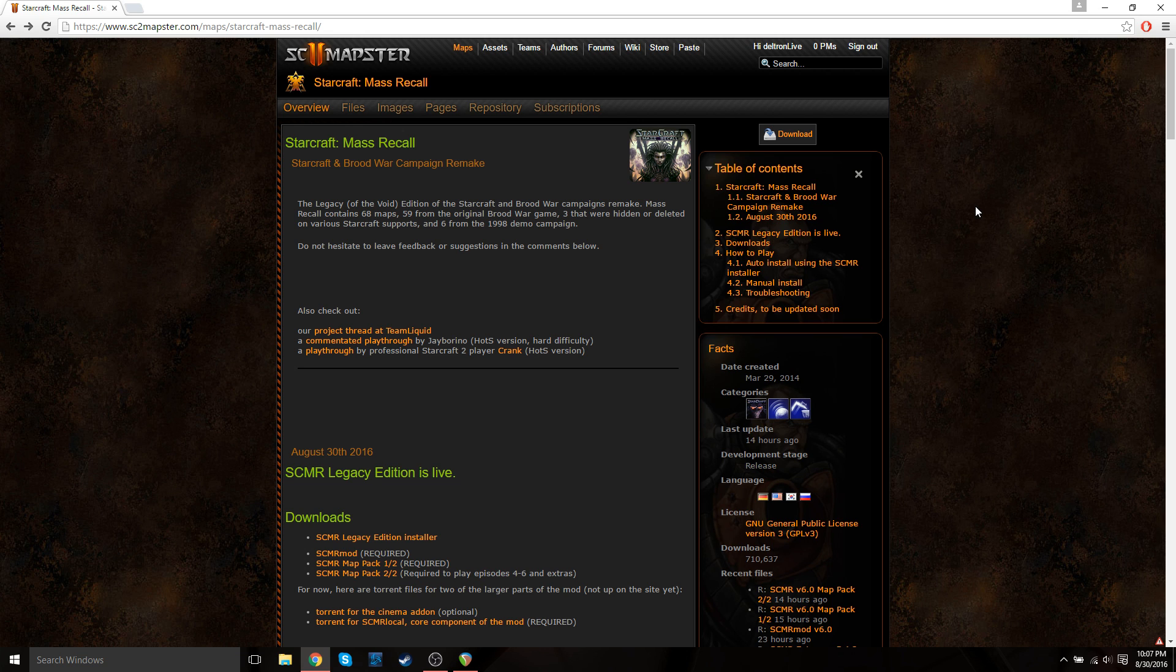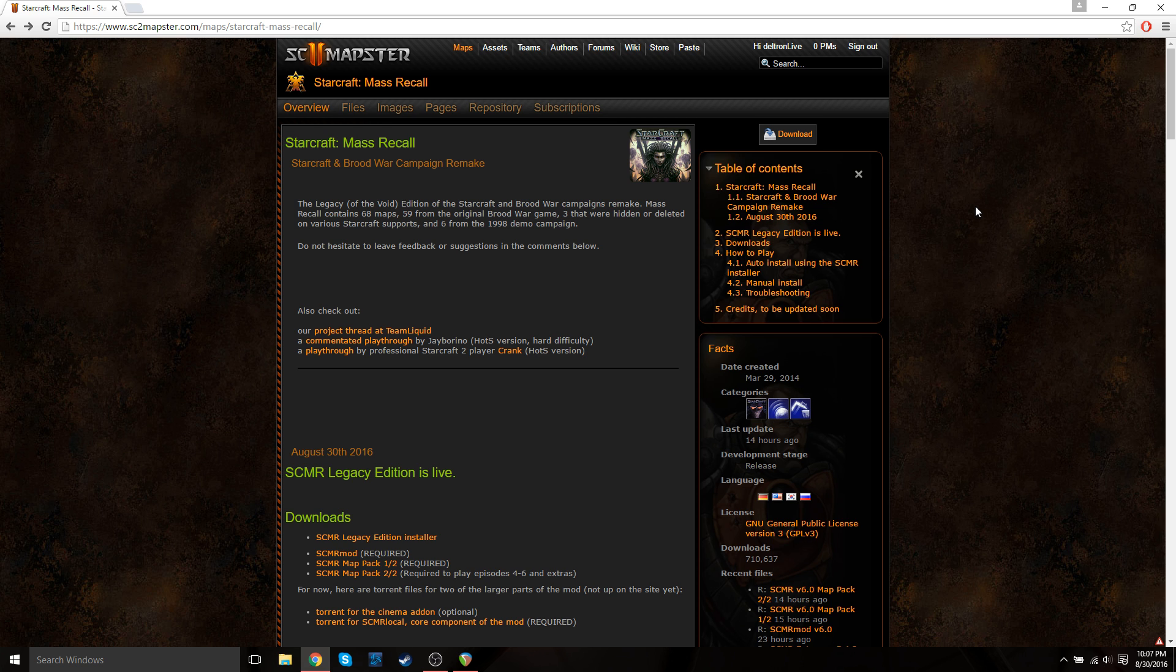Hey everyone, DeltronLive here. So the new StarCraft Mass Recall Legacy of the Void Edition was recently released, and I just wanted to make a quick video showing you guys how to easily install this for yourself.